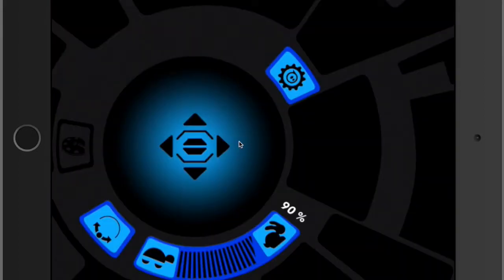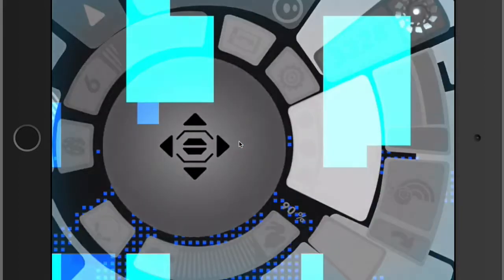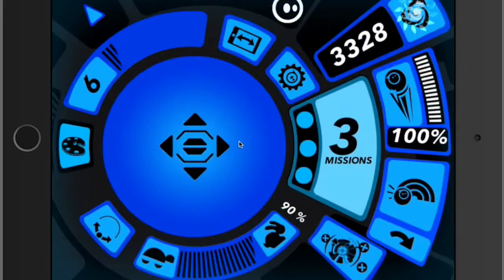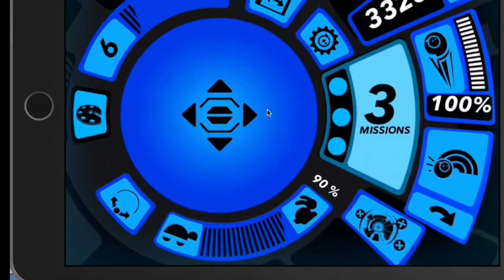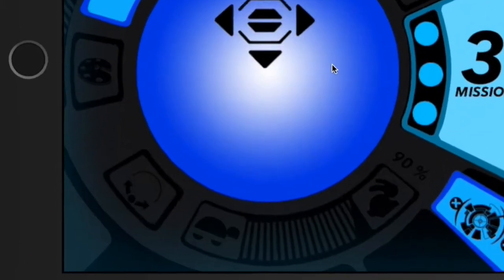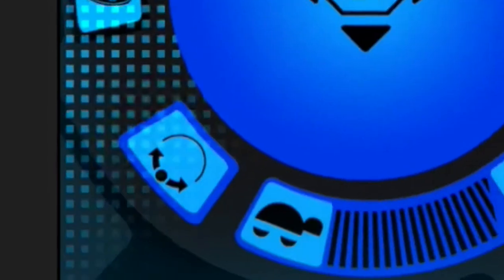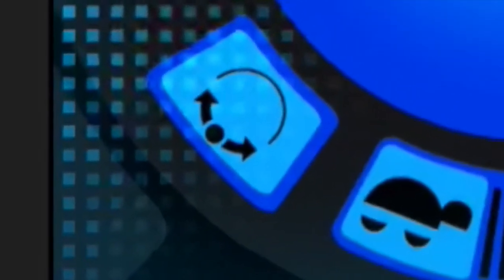Next, let's talk about some of the settings on the Sphero app. The first one is the calibration setting. It's really important that you calibrate your Sphero before using it. It's located right here.